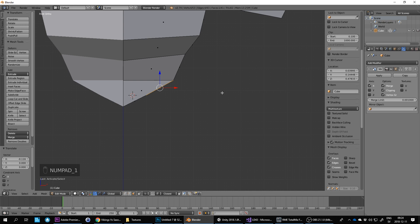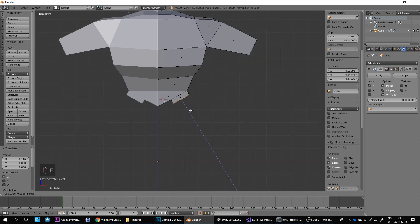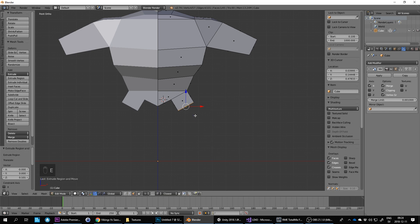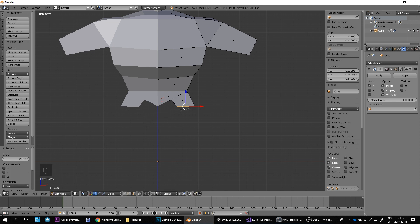So one on the numpad to see the front view, and then E to extrude. And then I click here, and then I press R to rotate, and since I'm in the front view, it rotates perfectly around the Z or the y-axis. And then G to grab.